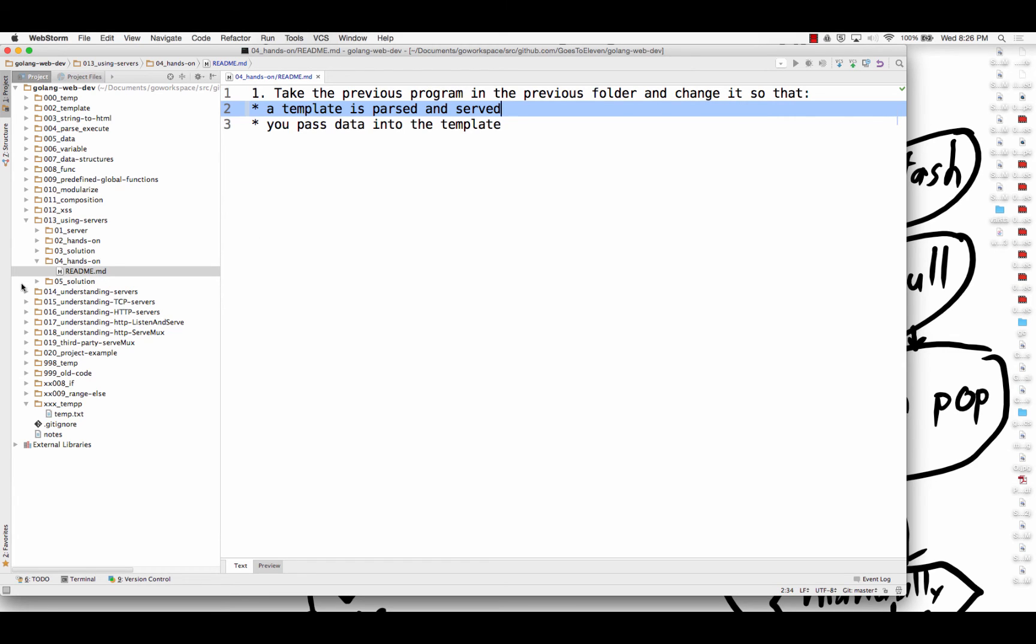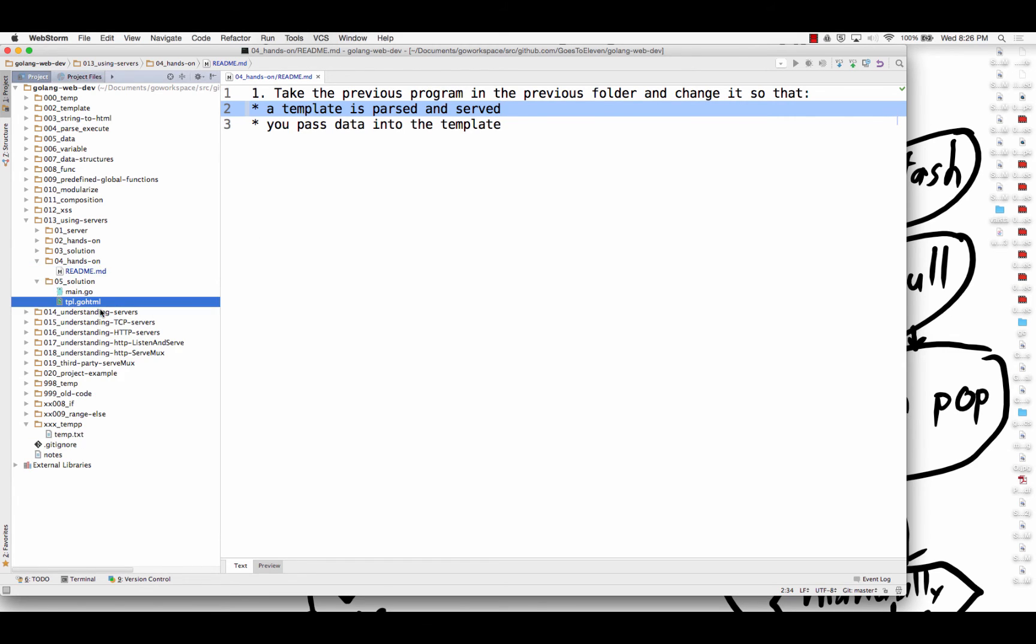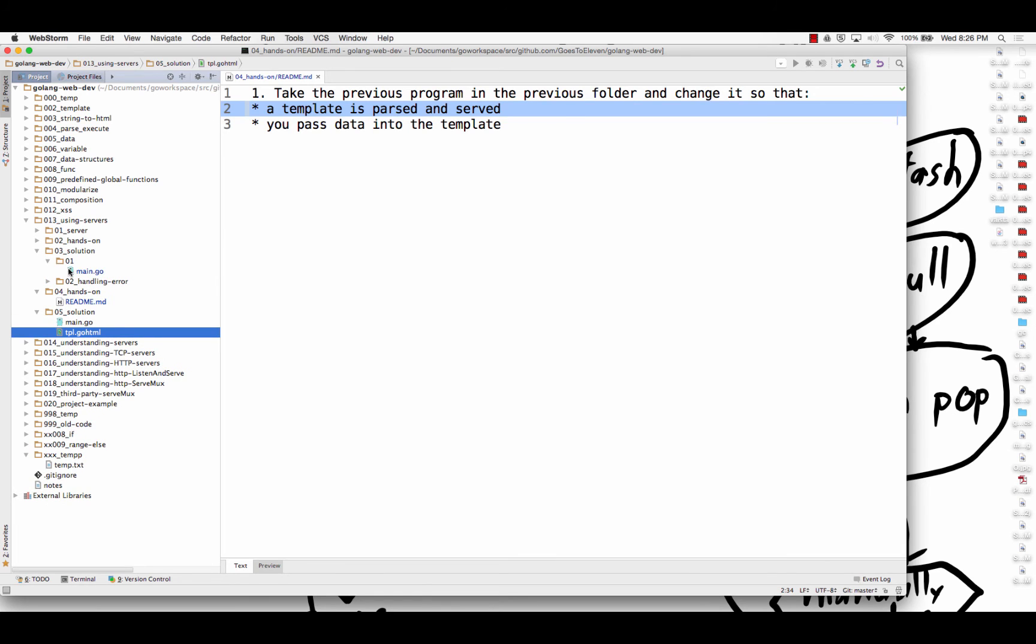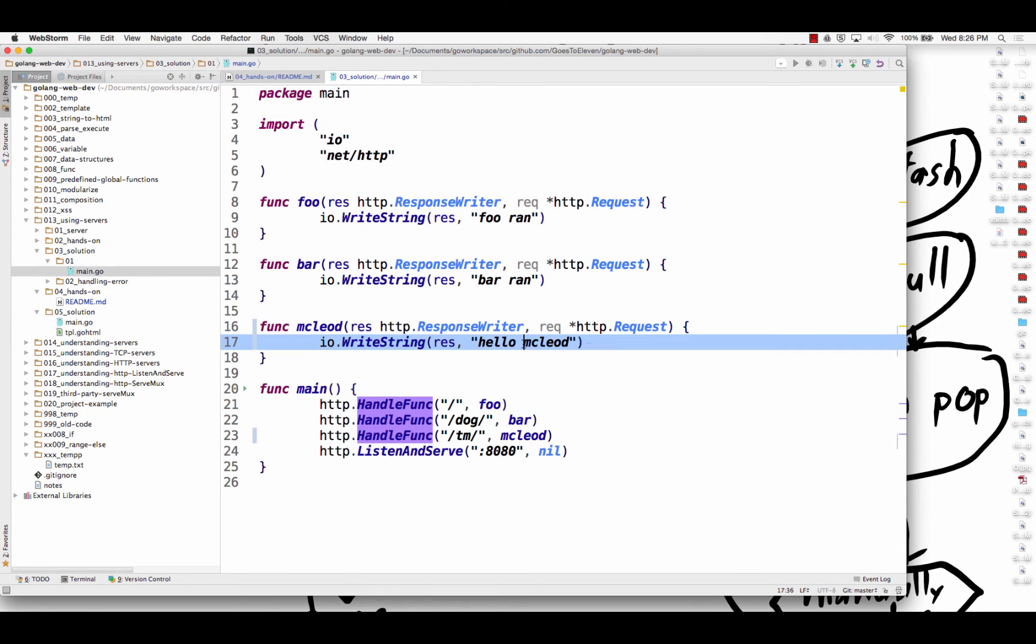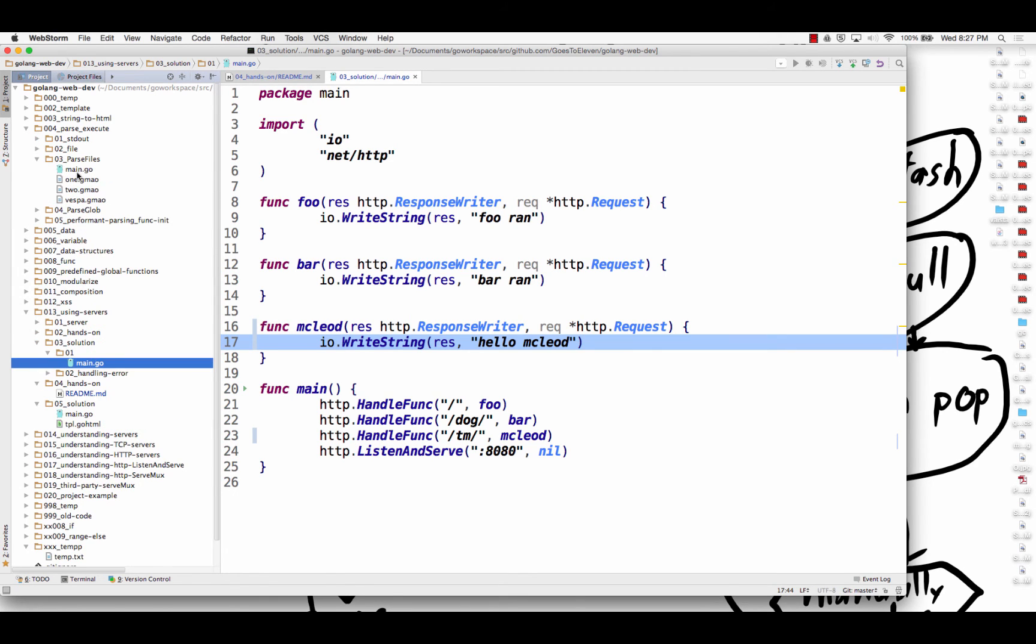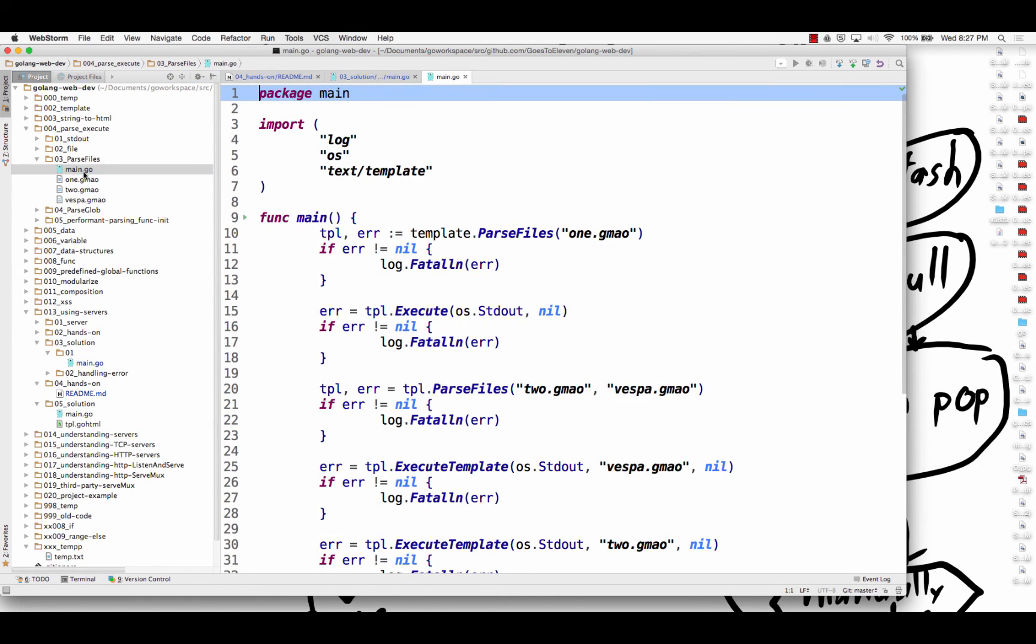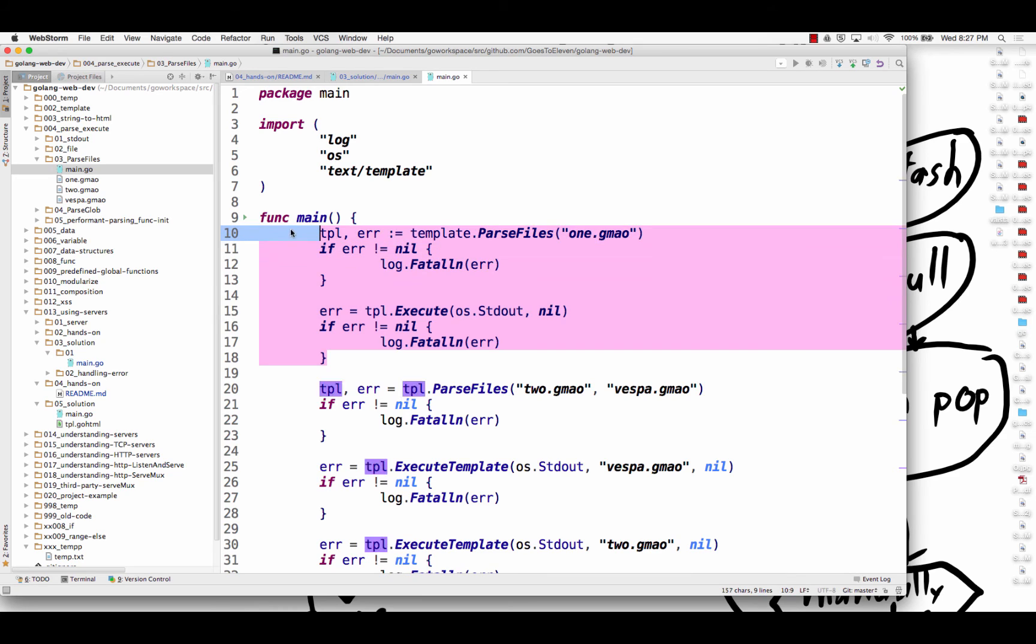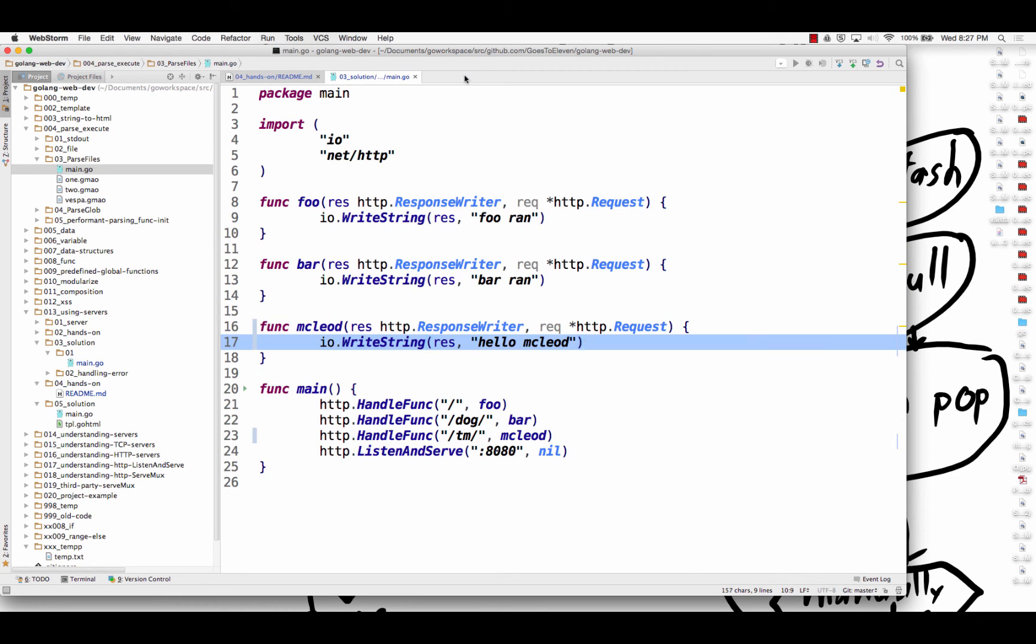So the solution, you will have some template. And then as your response, inside your response, instead of io right string response hello Todd McLeod, how is it that we are serving templates earlier? And so we could go back and we could look at parse and execute. And in here we might look at this and say, okay, I had template parse files and then template execute. Okay, cool.